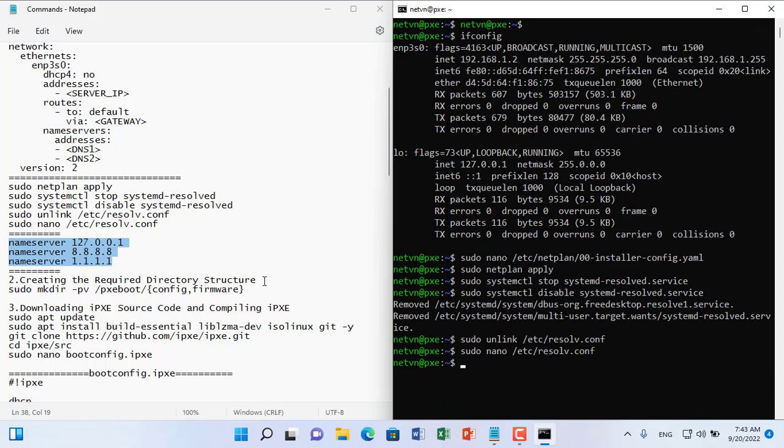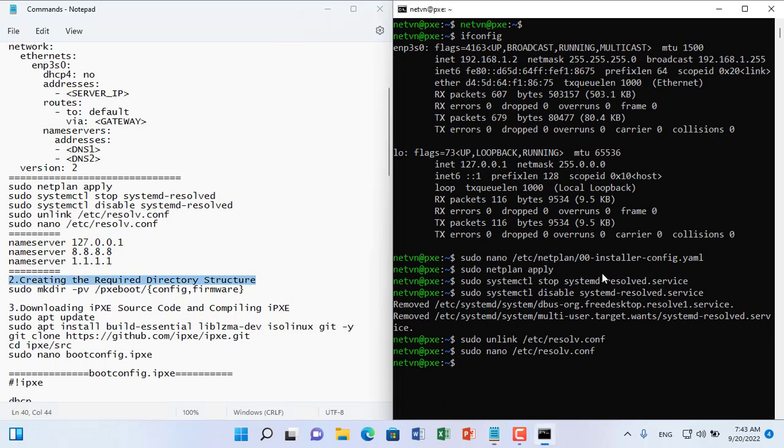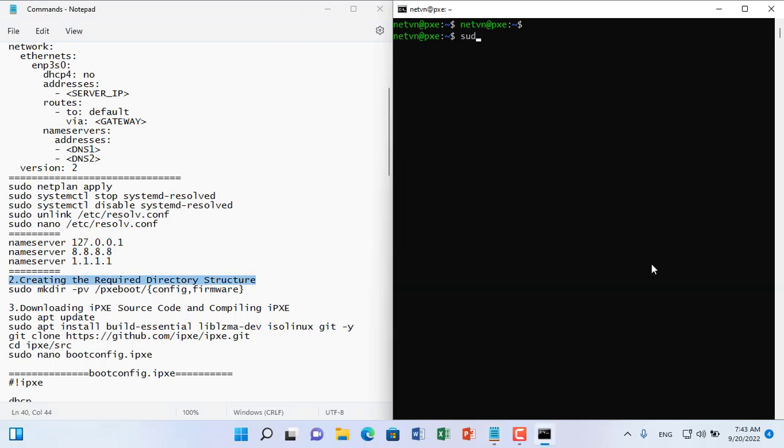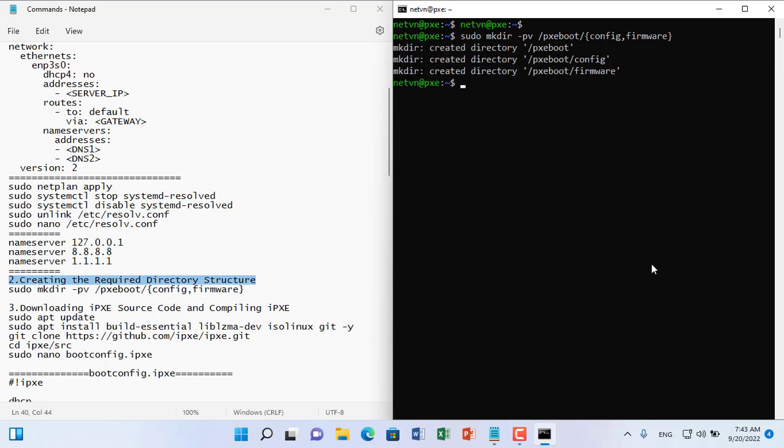Having completed setting up the IP address, next you create a folder called zeboot and two subfolders are config and firmware. This directory will store the boot configuration files for the client.